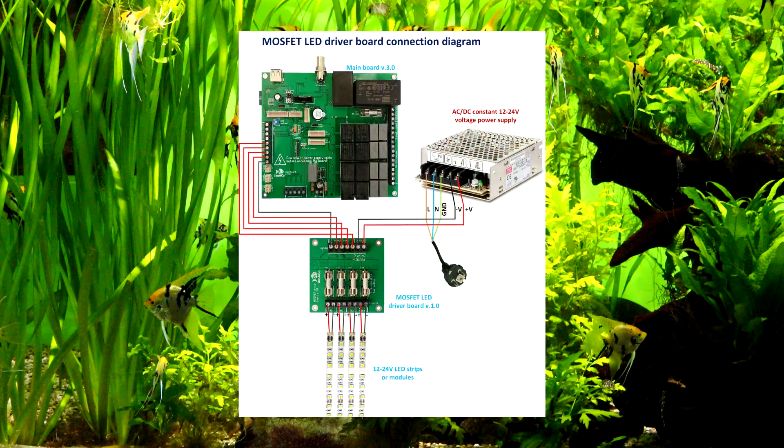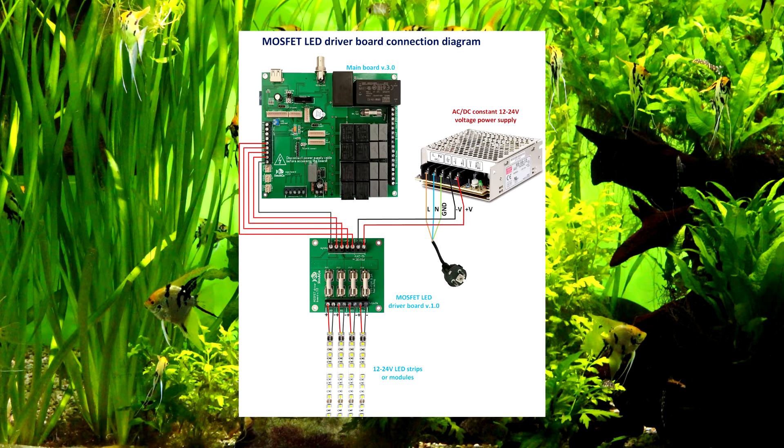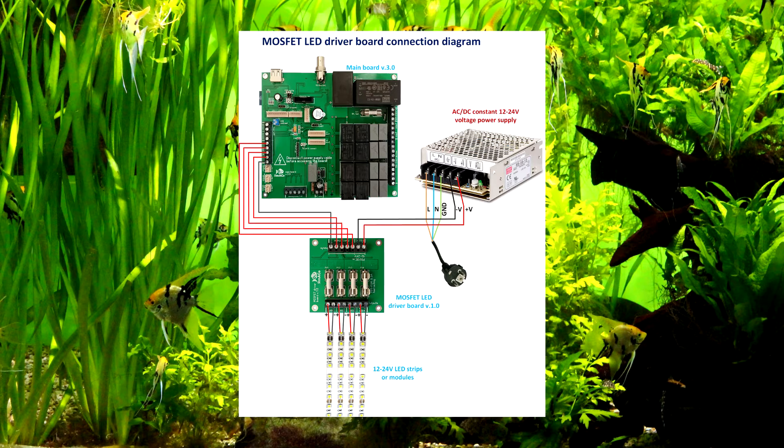Here is the connection diagram. In the picture you can see four strips connected to the four driver board outputs. But today I will connect one strip to the three driver board outputs. Each output will control different color LEDs.